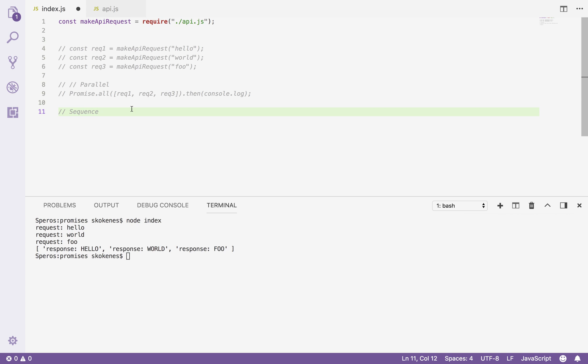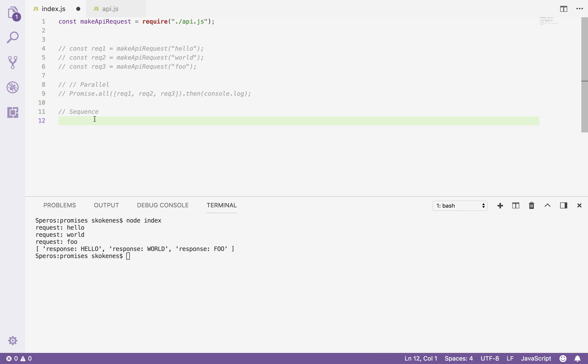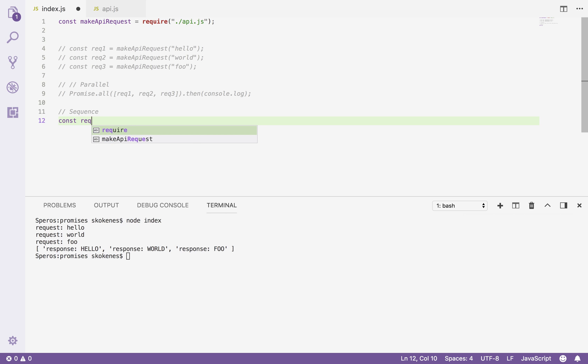So we don't want to create our requests out of the box. If we start creating these requests, they're just going to run regardless and we've lost the ability to sequence them. Instead, what I'll do is I'll just create the definitions for my requests. So I'll say requests are going to equal this array.